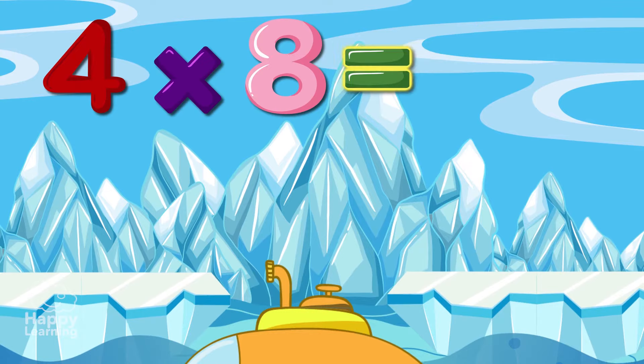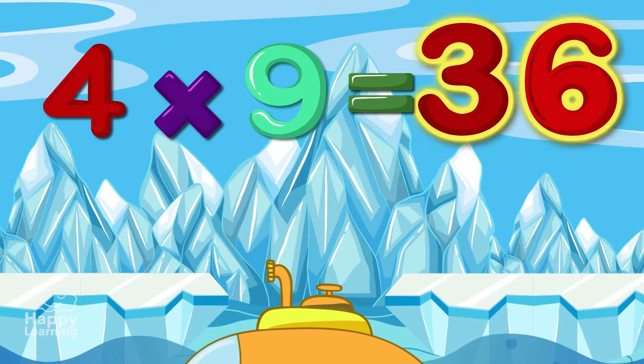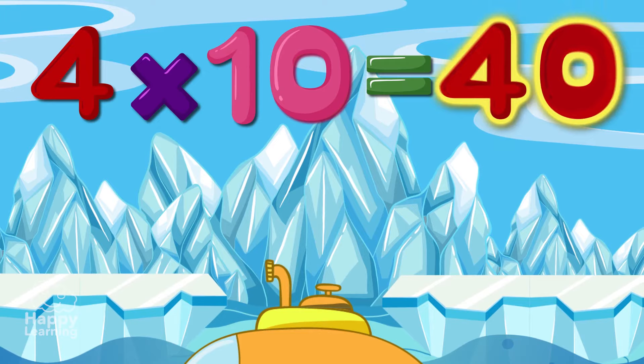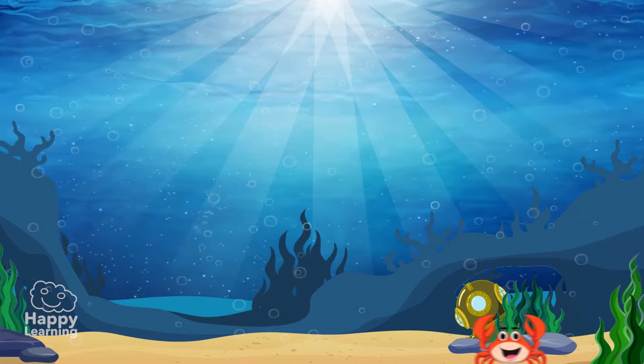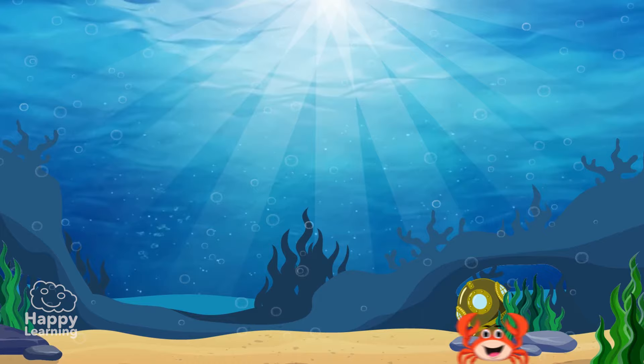Four times nine is thirty-six. Four times ten is forty. One more time! Four times one is four. Four times two is eight.